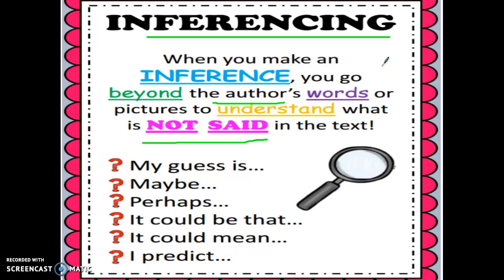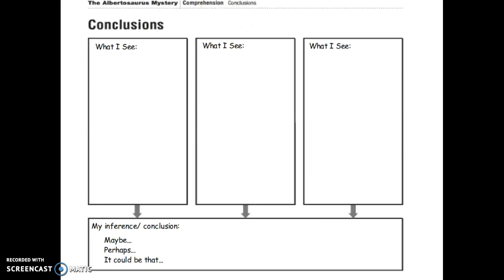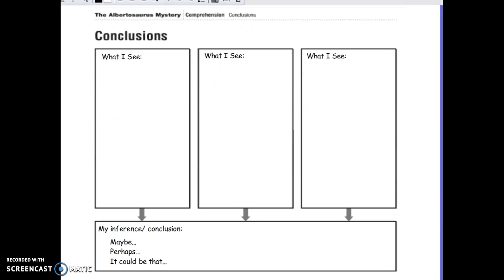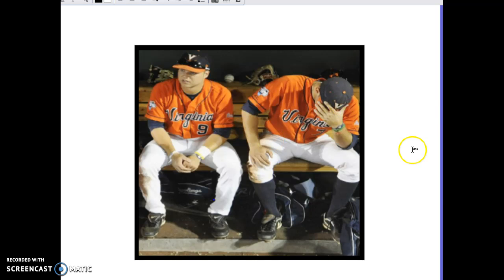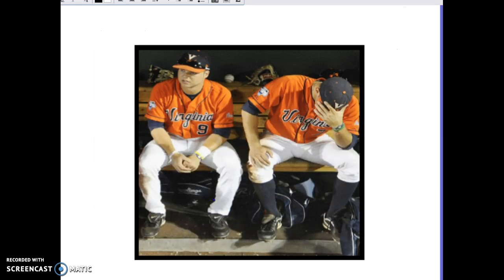We are going to go beyond what we can actually see in the picture to understand something deeper. Now I'll start picking out clues and recording them in a graphic organizer to help organize my thoughts. So, what do I see? When I first look at this picture, I see two baseball players on a bench. This is just what I can actually see — I'm not making any guesses at this point.